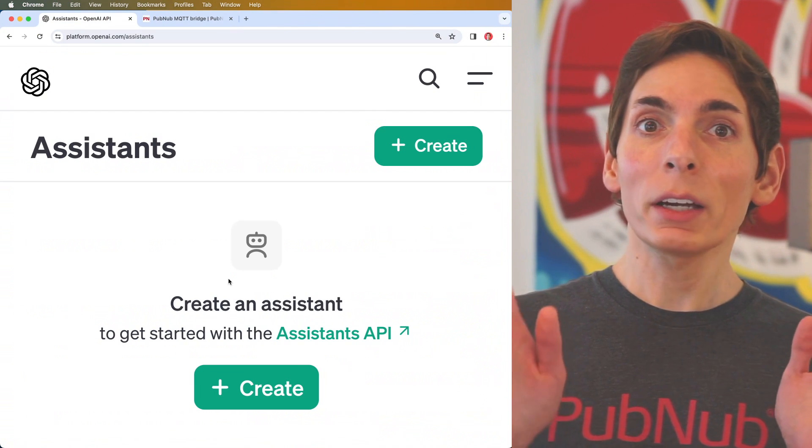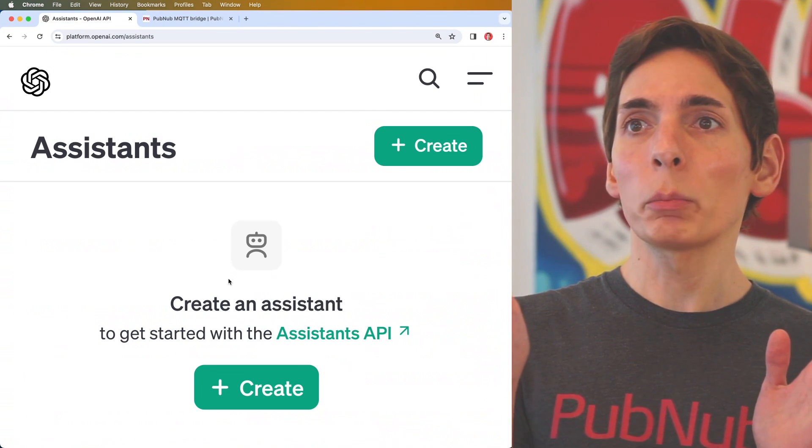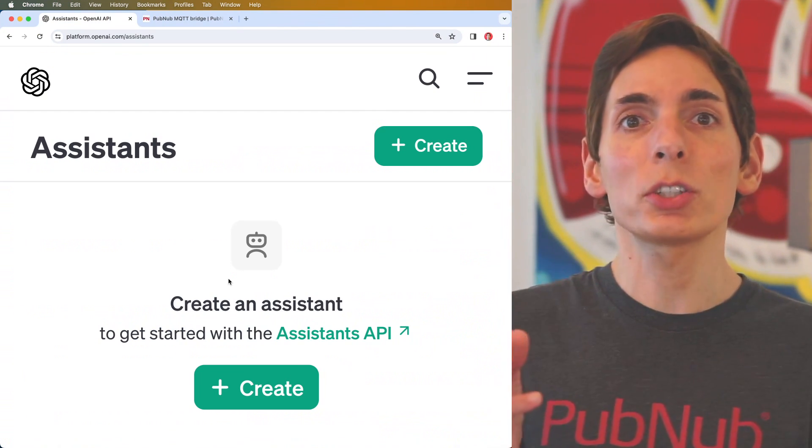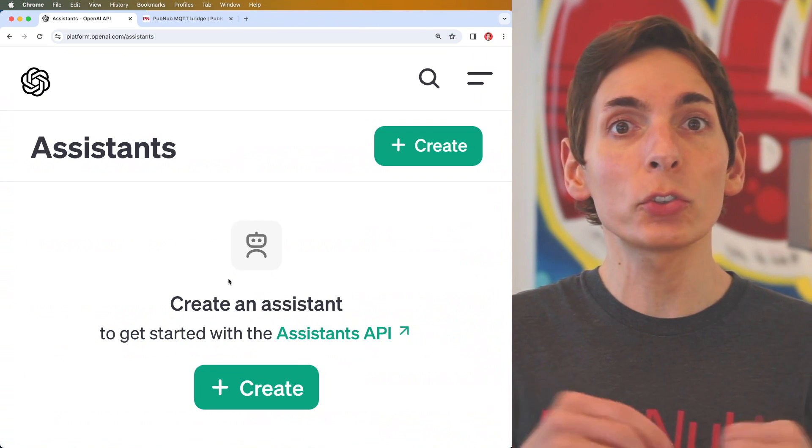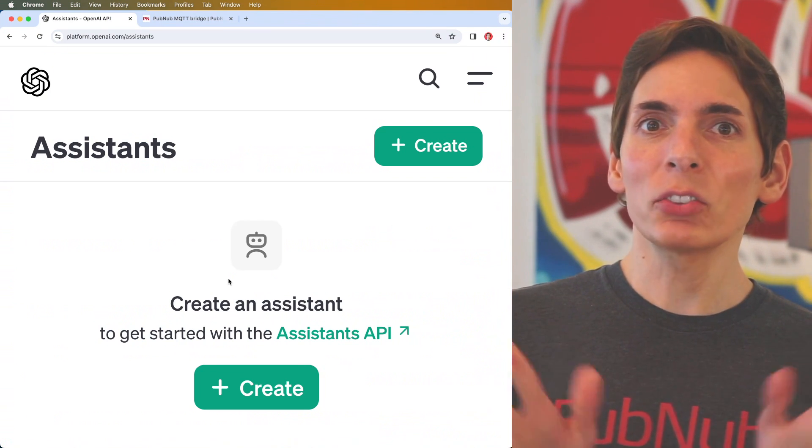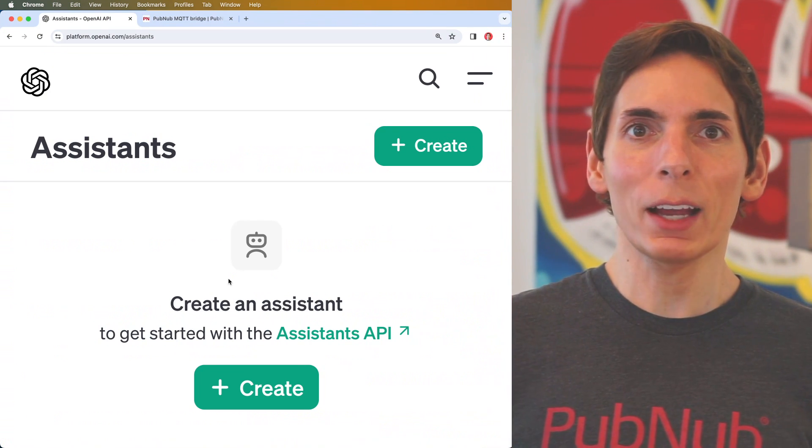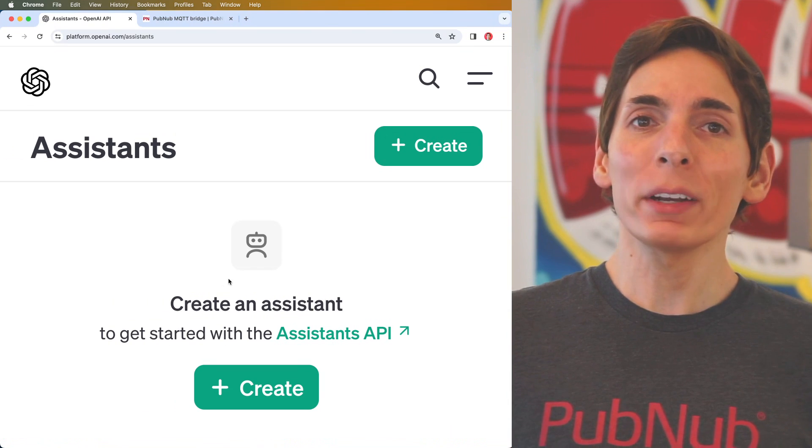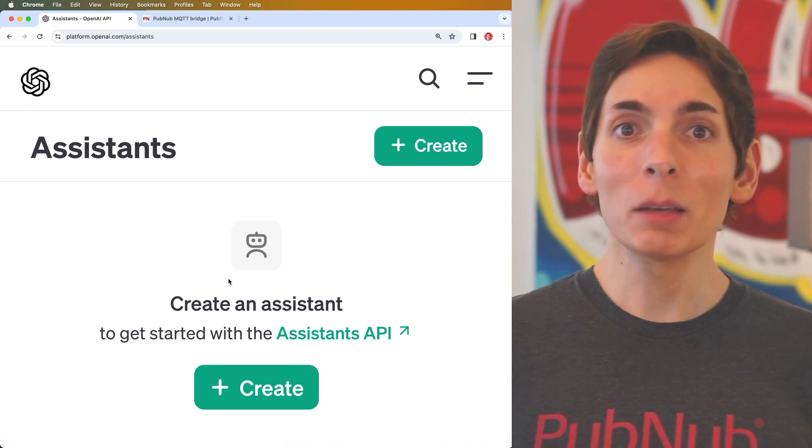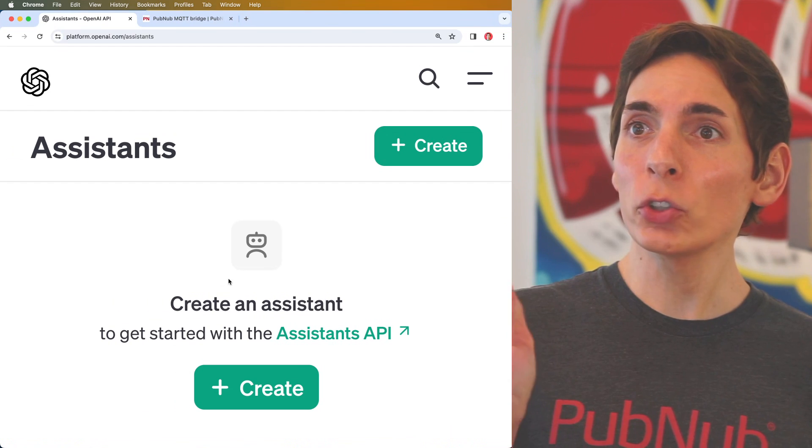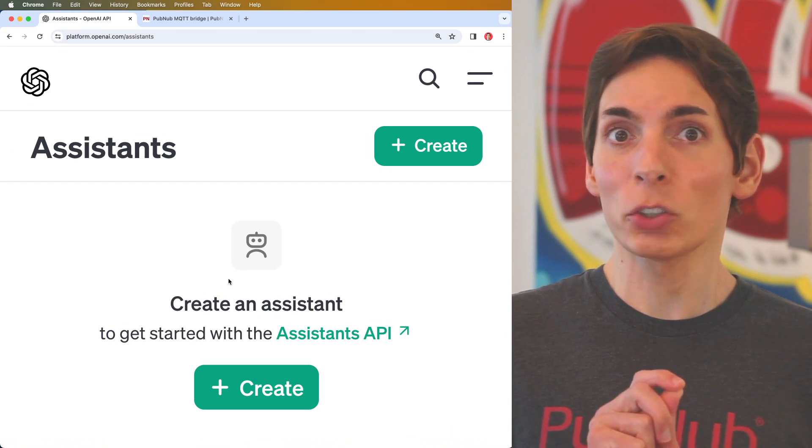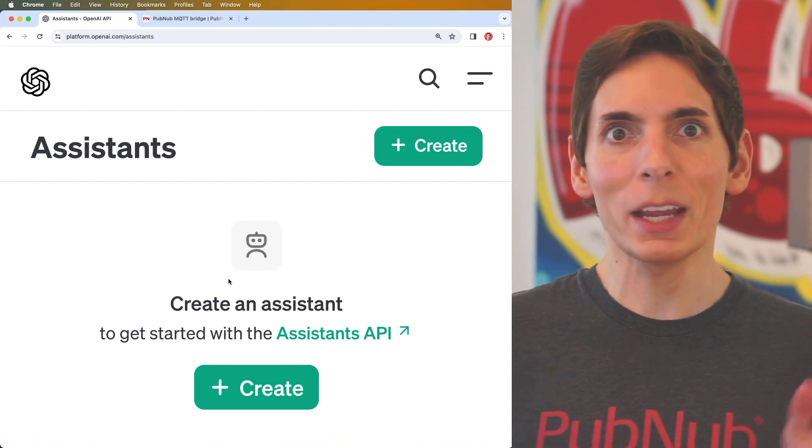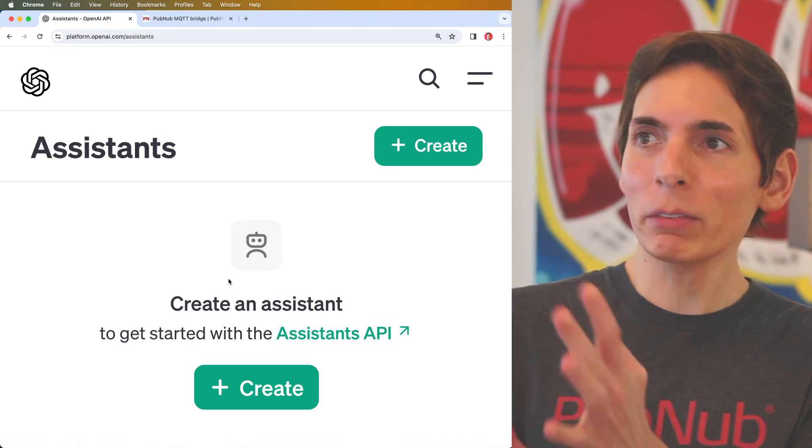The Assistance API also allows us to bring in some custom functions that the AI will ask us to invoke. We're going to keep things simple today when we create our first AI Assistant. All right, I'm all set up to create our custom AI assistant using OpenAI's new assistance API. Let's get started.